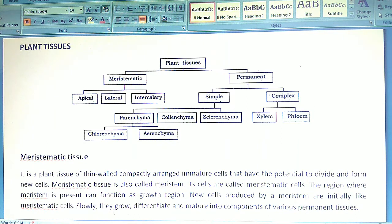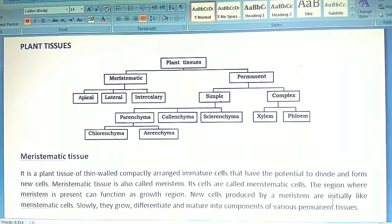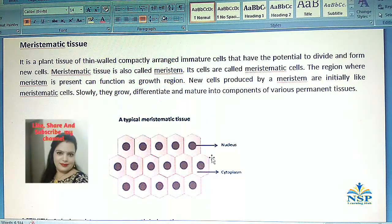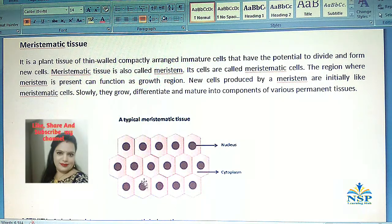Slowly they grow, differentiate, and mature into components of various permanent tissues. This is the structure of a typical meristematic tissue. You can see here the nucleus, cytoplasm, and compactly arranged cells.